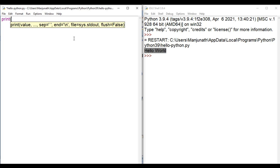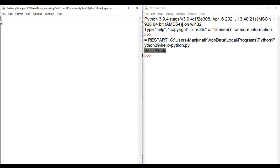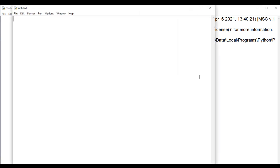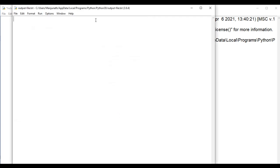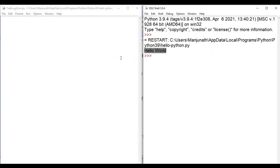If you want, you can display in some other file. I am going to create one new file. I say File > New File. I am going to save it — File > Save As. I save the file in the same default folder. I name it output-file.txt and save it as a text file. Now I am going to tell the print function to display hello world in output-file.txt.